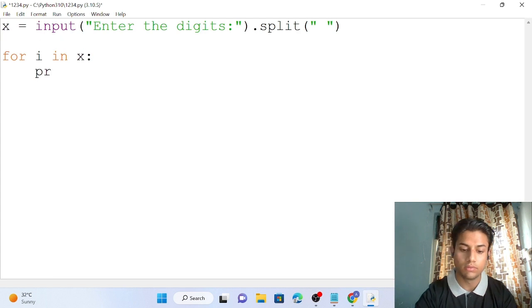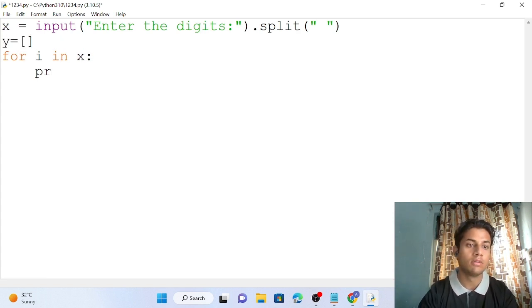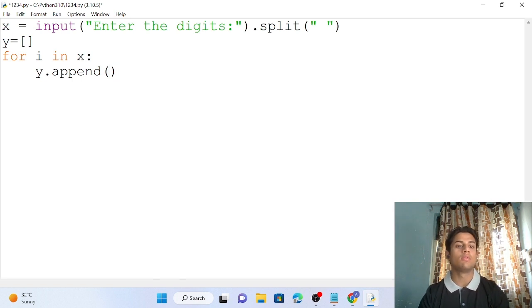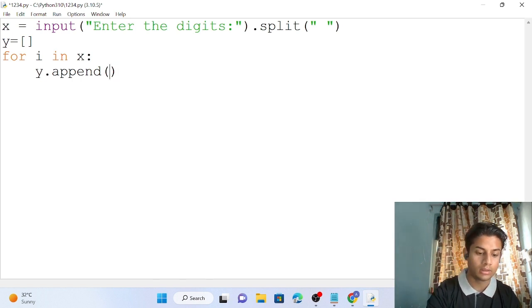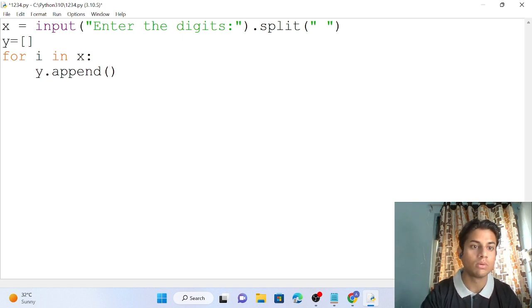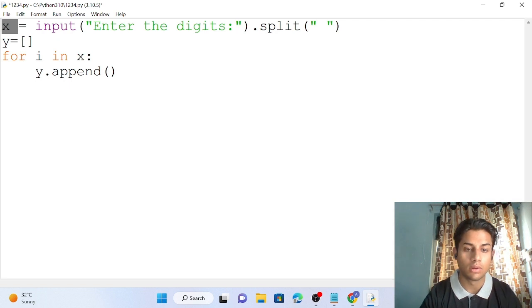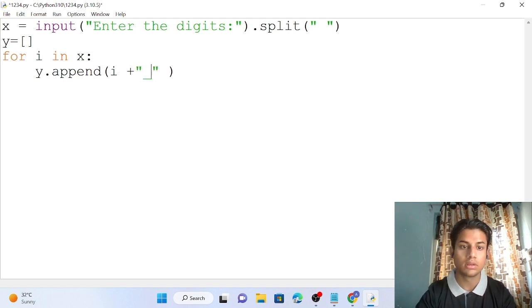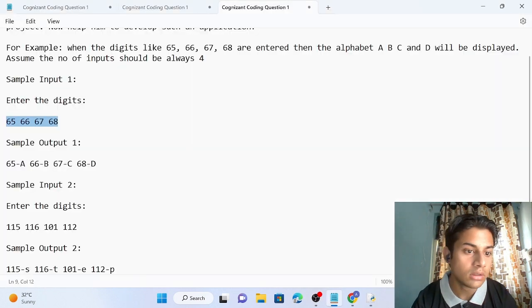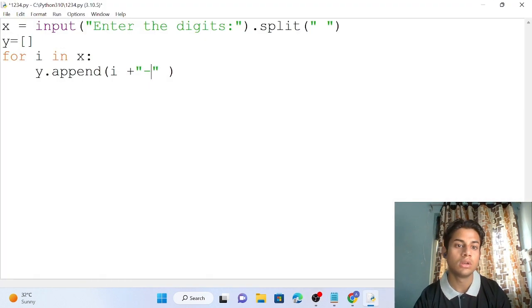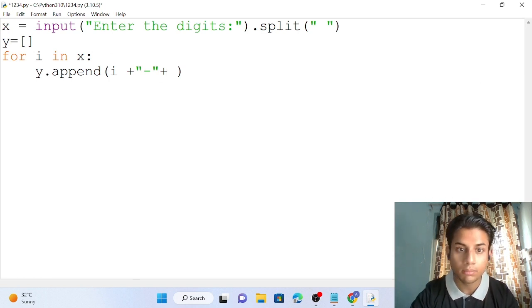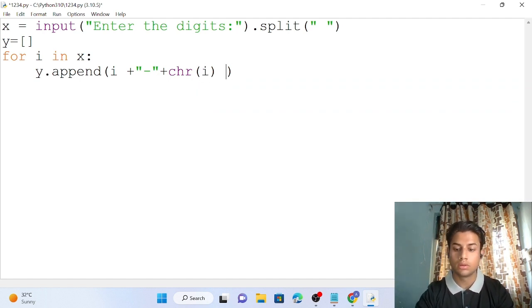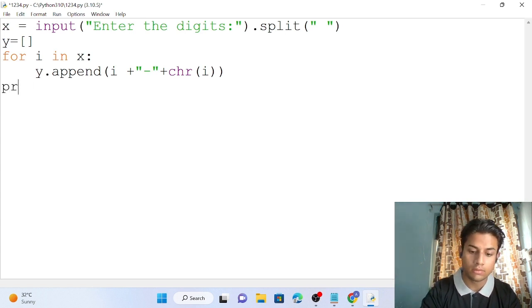I create another list y, which will store the values — this is an empty list. I do y.append() — appending the number i, plus the symbol, plus chr(i). Using the chr() function, I'm passing the value i. Let's print y to see what happens.